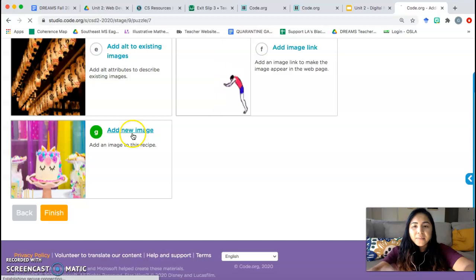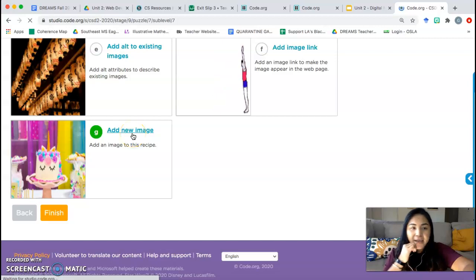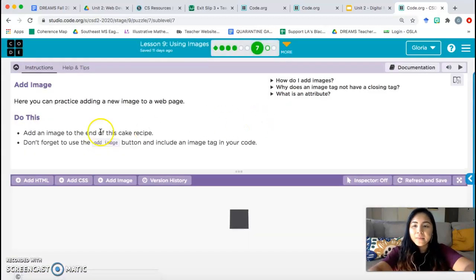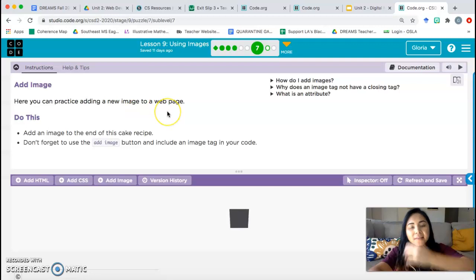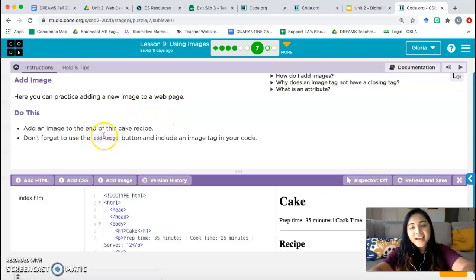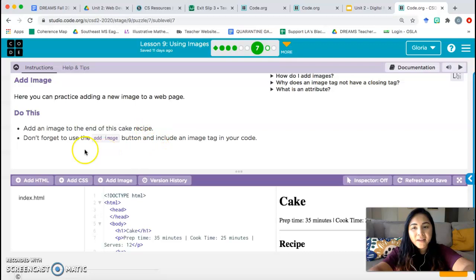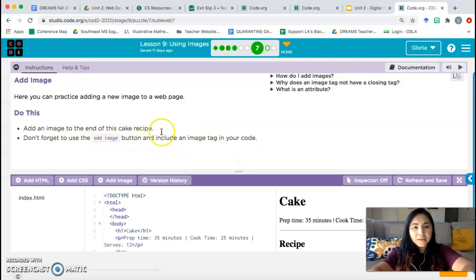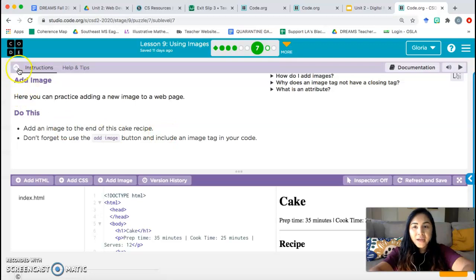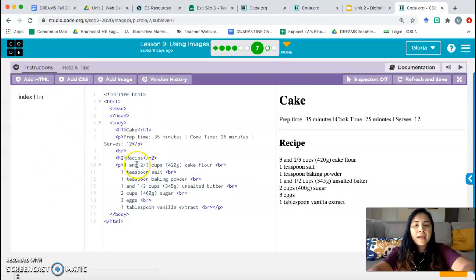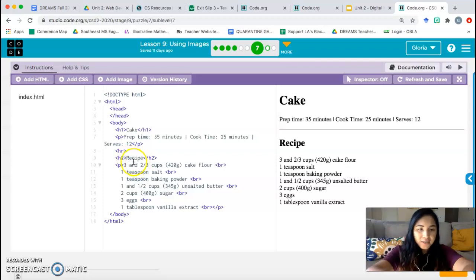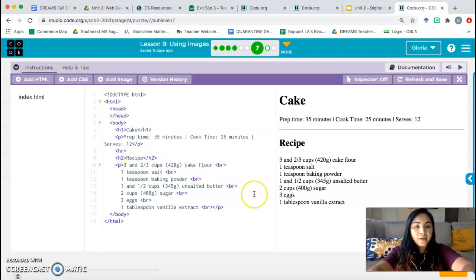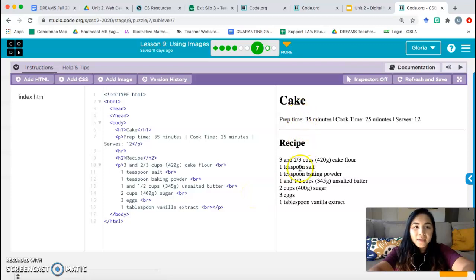Add a new image. We're going to add a new image to a recipe. Here you can practice adding a new image to a web page. Do this: Add an image to the end of this cake recipe. Don't forget to use the add image button and include an image tag in your code. So here's what I'm going to teach you how to upload an image into the code studio so that you can add it into your HTML web page. First, we need to find our picture. So this is about cake. Let's go ahead and find a picture about cake.